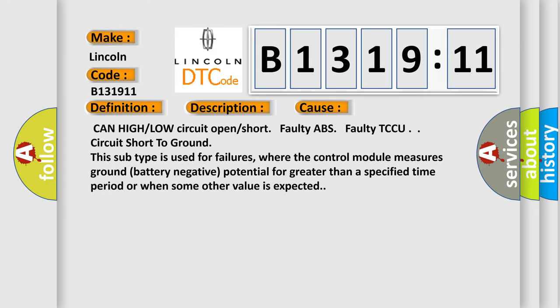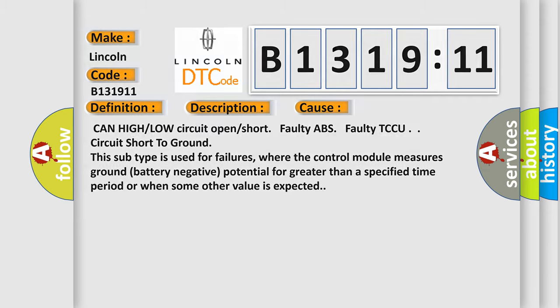This diagnostic error occurs most often in these cases: CAN high or low circuit open or short, faulty ABS, faulty TCCU, circuit short to ground. This subtype is used for failures where the control module measures ground battery negative potential for greater than a specified time period or when some other value is expected.